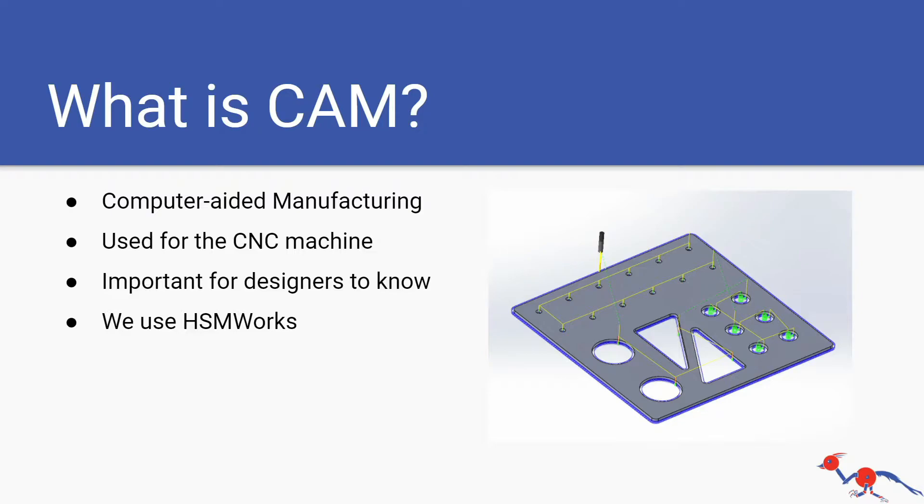The main thing is it uses the CNC and we need CAM so the CNC can run with code and cut our piece out. We use HSMWorks. SolidWorks does have built-in CAM but on our team we use HSMWorks.